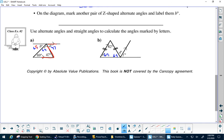What did you get for D? How do you get 42? Because there's a Z — these are two parallel lines, so this must be 42 as well.